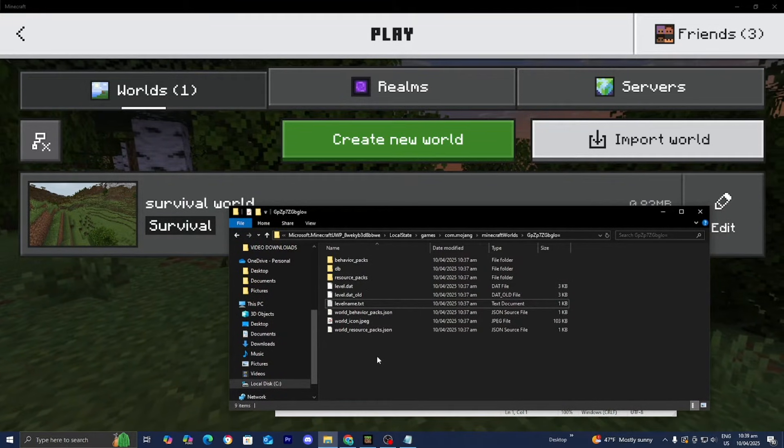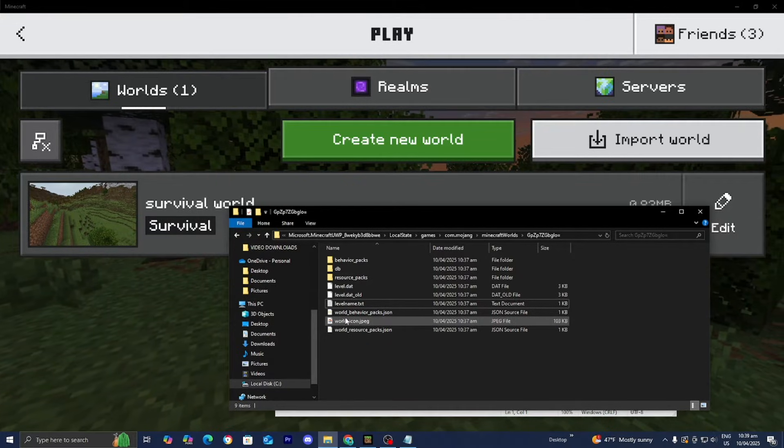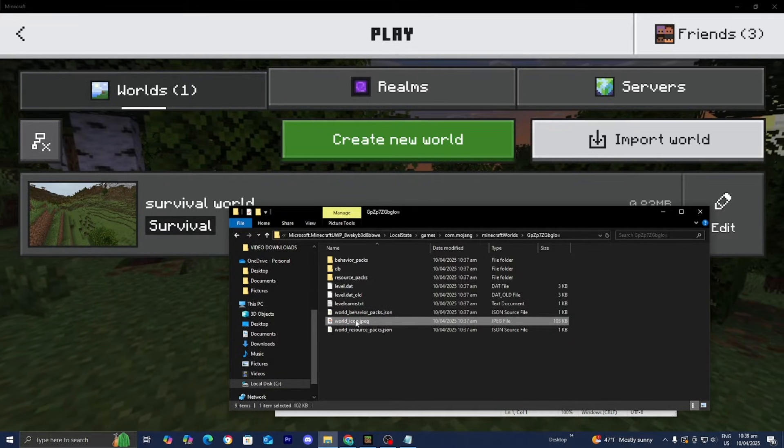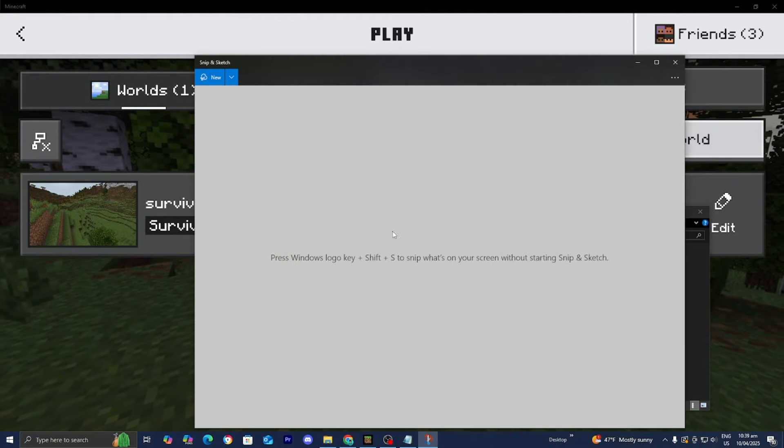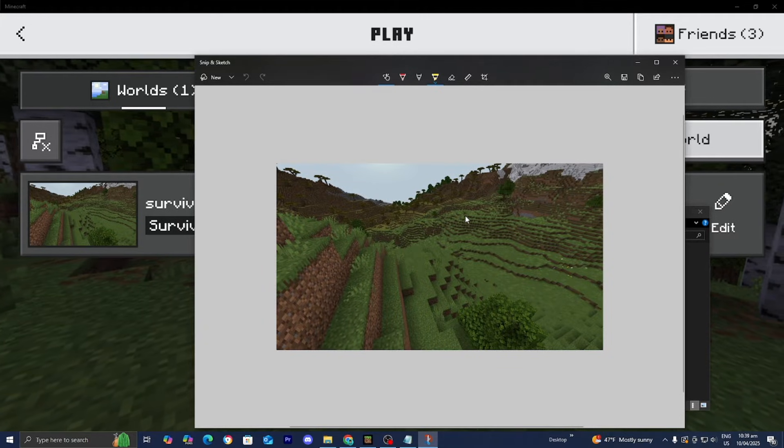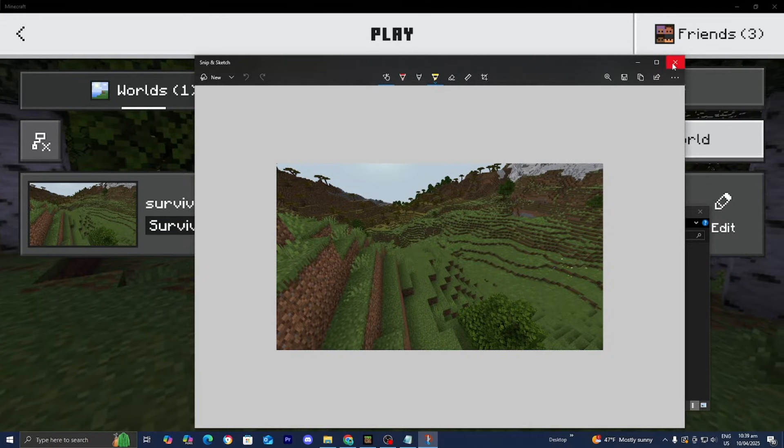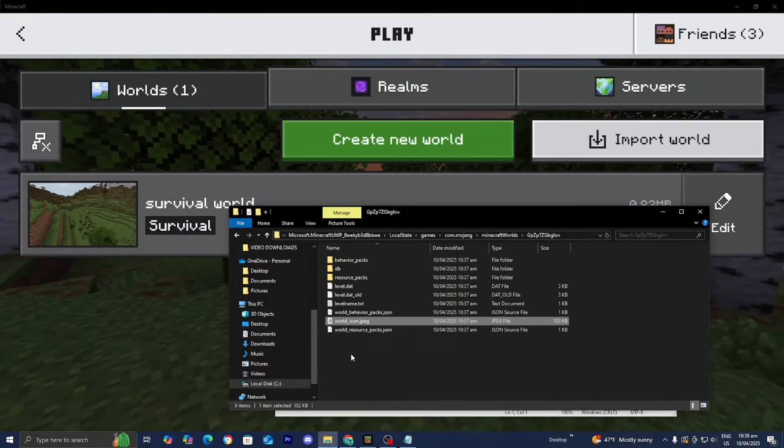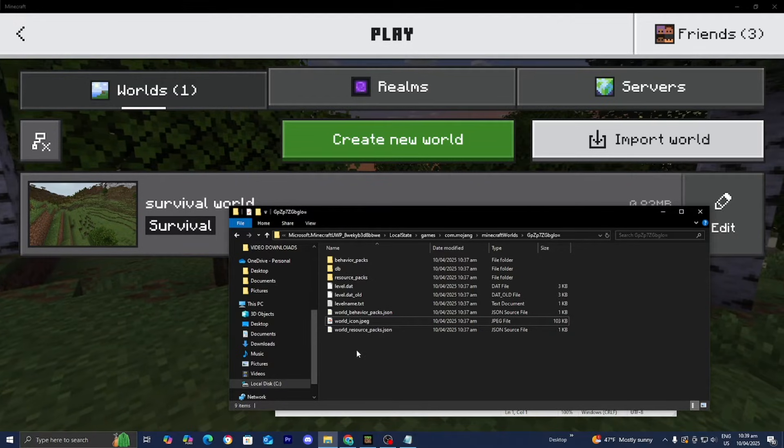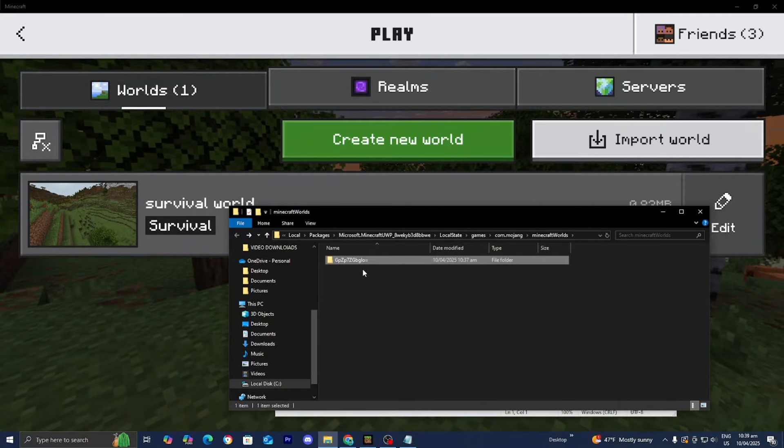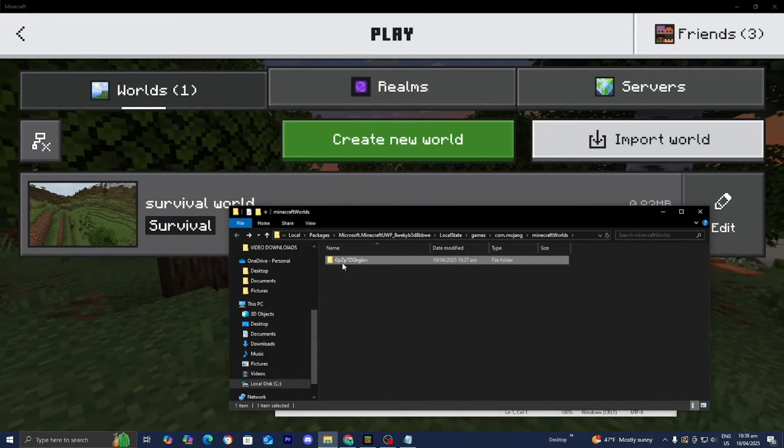And if you guys want to see the world icon instead, then what you want to do is press on world icon like so. And then it is going to give you an image of the world icon. So that's another way that you can identify your world. So basically from here, all you want to do is look for your world.